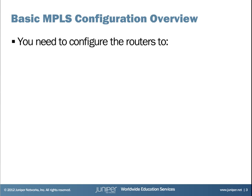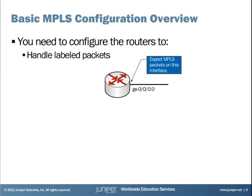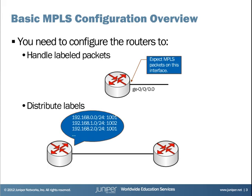In order to enable a router to process MPLS packets, there are two things you need to configure. First, you need to configure the router to transmit and receive labeled packets on one or more interfaces.